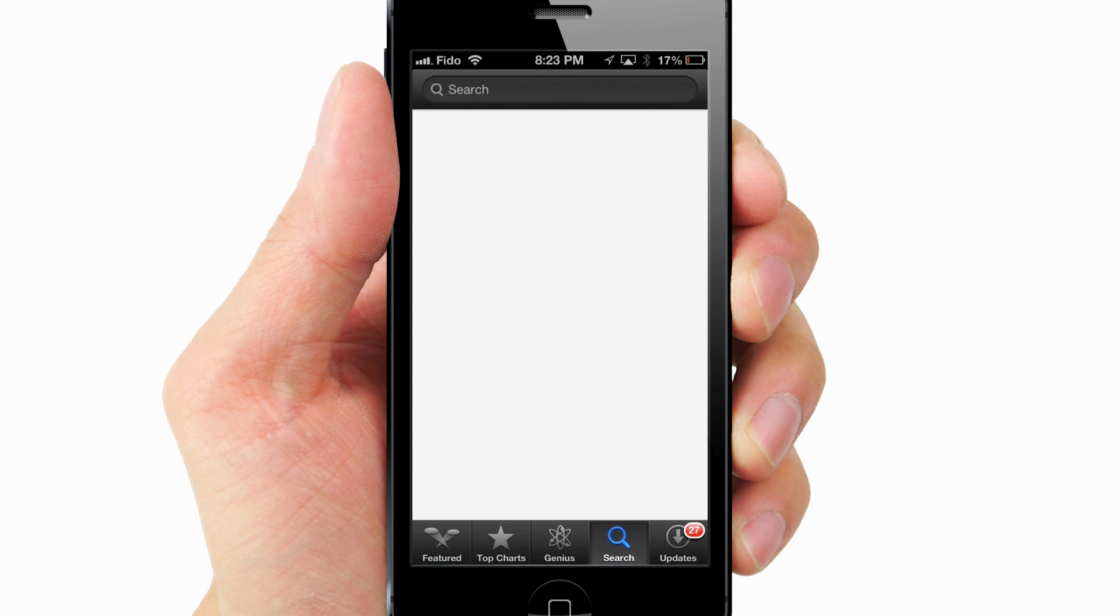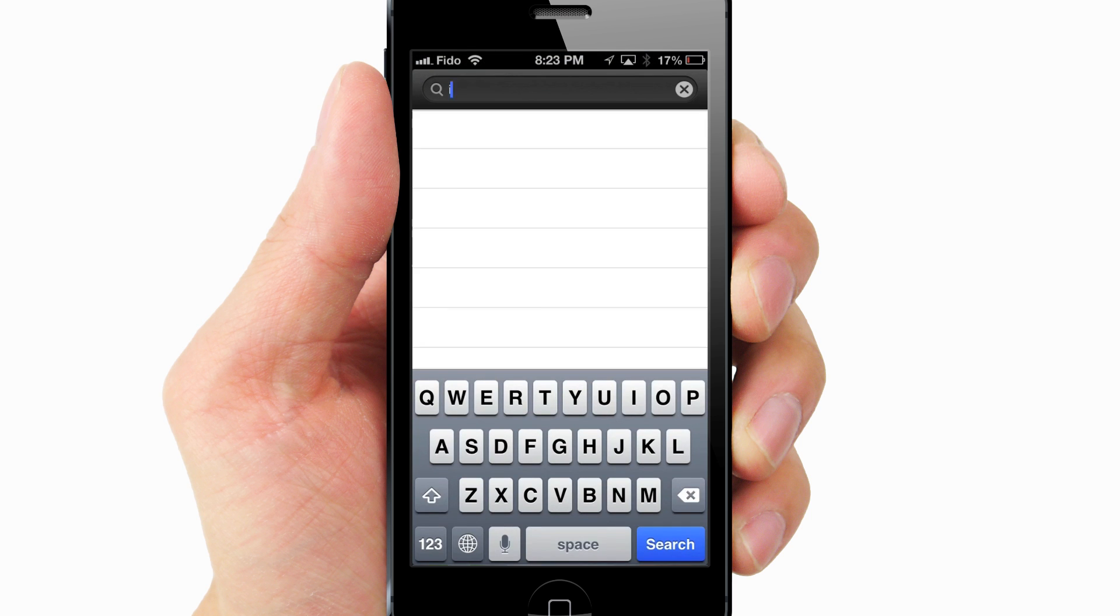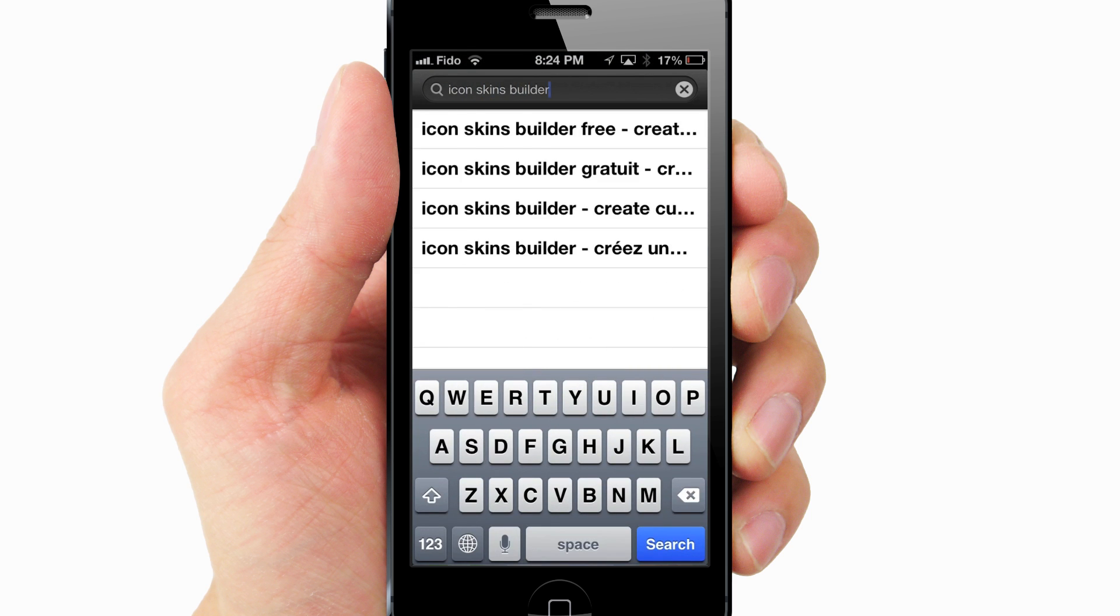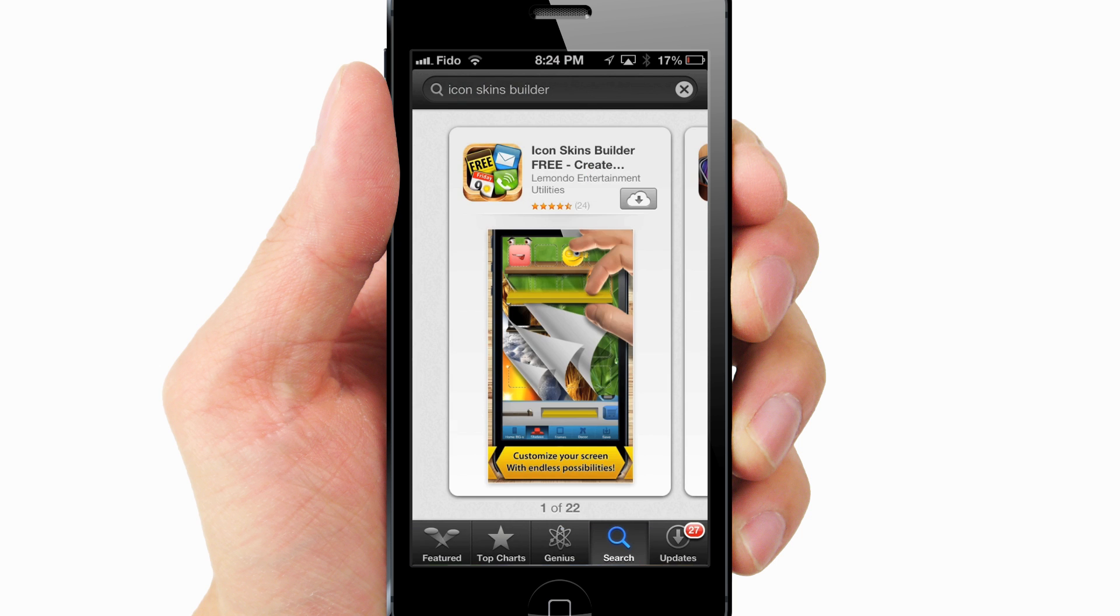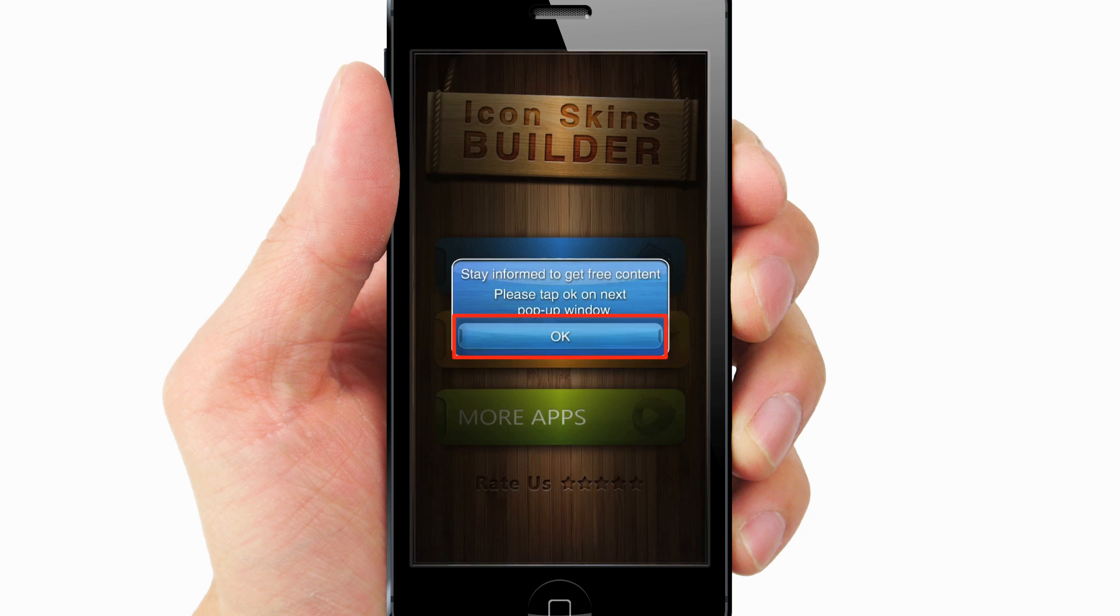First, go to the App Store and search for Icon Skins Builder by Lomondo and install. Open the app.